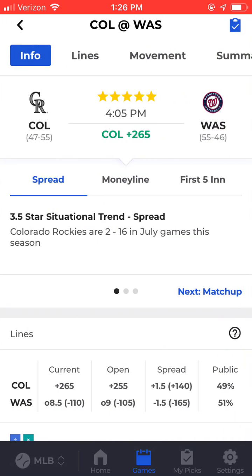The first thing we see towards the top is the same information that was displayed on the last page. We see the game time, the rating that BetQL is assigning to this game, along with the current line.